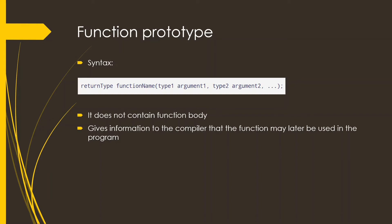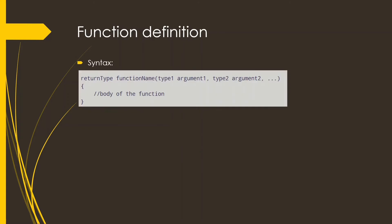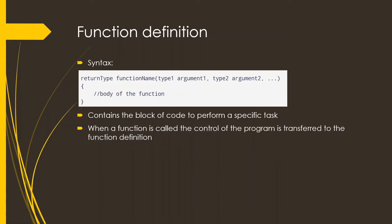Next is function definition. Function definition actually contains the block of code to perform the specified task. Whenever a function is called, the control of the program is transferred to the function definition.